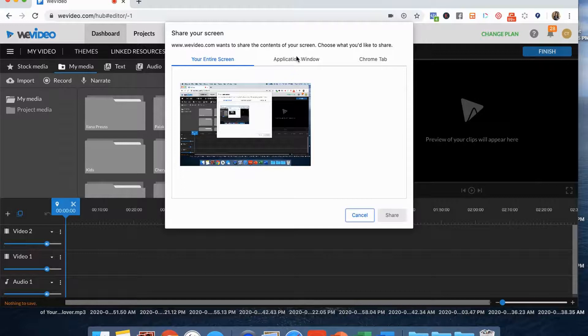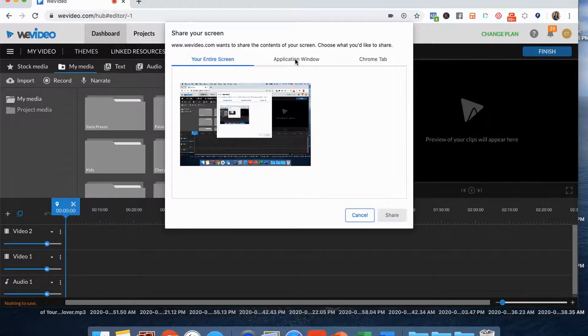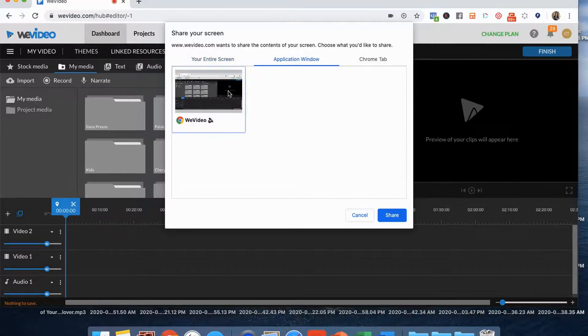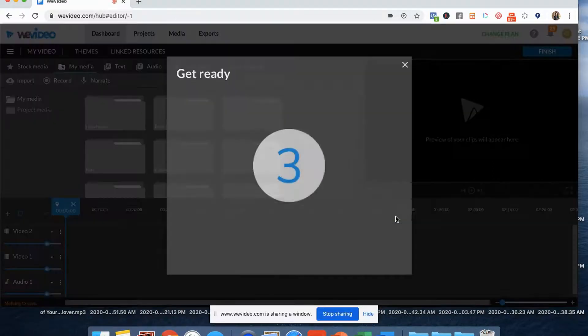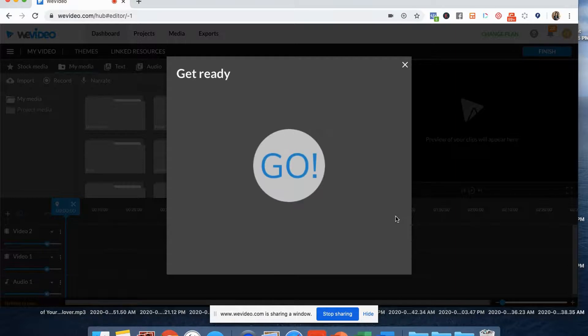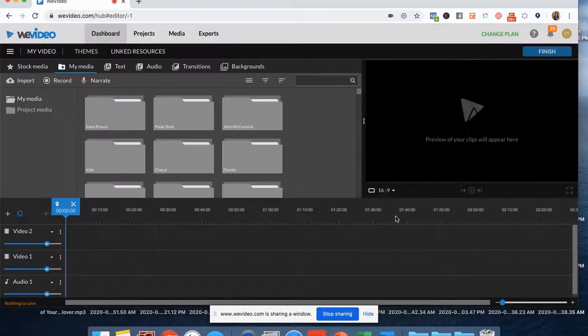So what I'm going to do is I'm actually just going to use the application window, which is WeVideo. And that's what you'll see being recorded on the screen. And you can see right here it tells me to go and now it's recording.